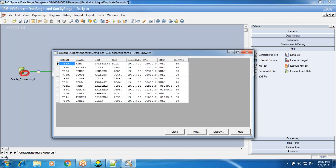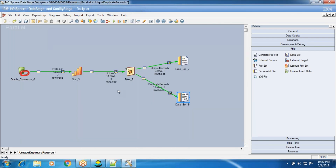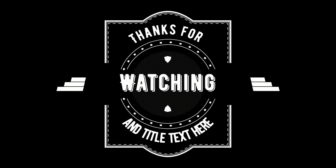This is not a big scenario; it is a practice scenario. But in interviews, people will ask how to capture unique records and duplicate records into two different datasets. One more thing they may ask is: how many ways can you remove duplicates? Up to now we have seen the Remove Duplicate stage, and in the Sort stage the 'allow duplicates true or false' option. Like this, the interview section goes throughout DataStage. So that is my first interview scenario — we will see more scenarios going forward. Thanks for your time and thanks for watching this video.